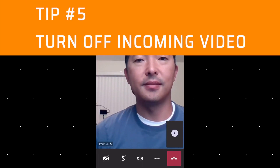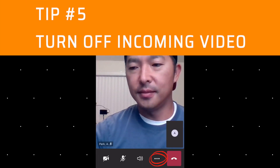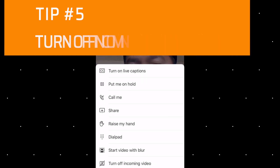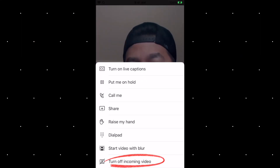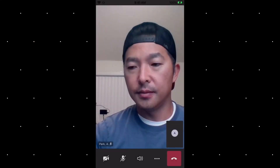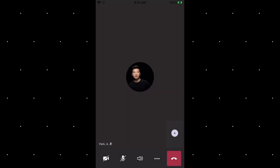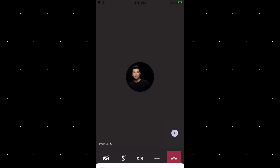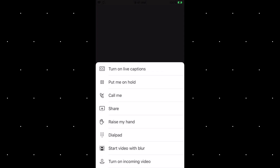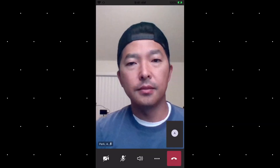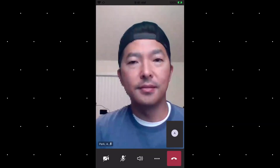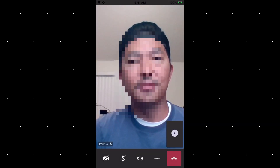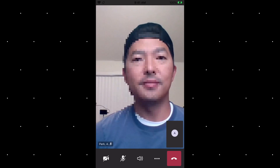Tip number five: turn off incoming video. If you don't have high internet bandwidth and want to reduce the bandwidth requirement, you can turn off incoming video. If you start to experience some lags and glitches, turning off incoming video may help.